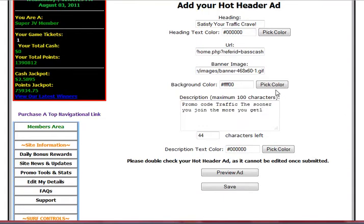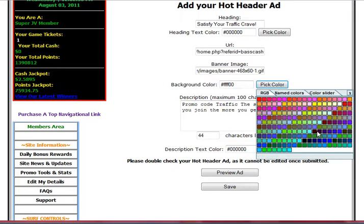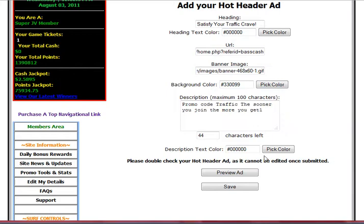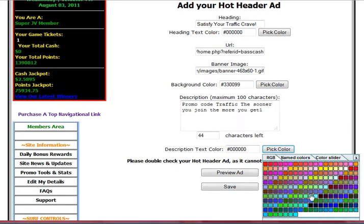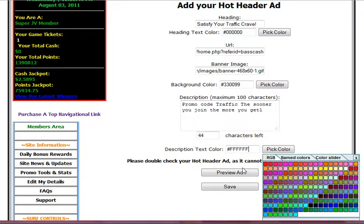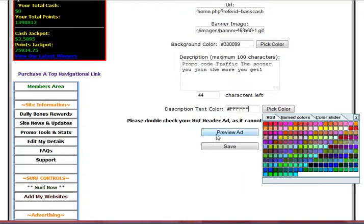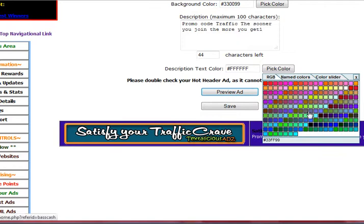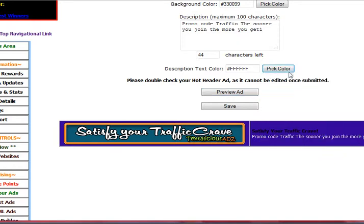Then you're going to have to pick your background color — you want to use a darker background — and then your text color, you're going to want to go lighter. It's really up to you what you want to use. I like to use dark blues and white lettering, and that seems to show up very well. Here you can also preview your ad so you know what it looks like, and that way you can tell if you have the right coloring on the lettering and the background.